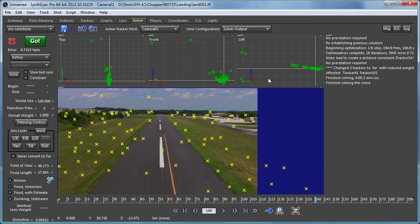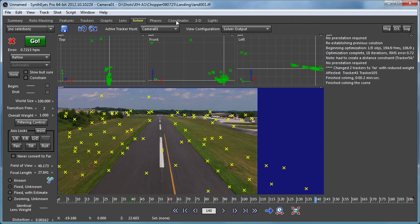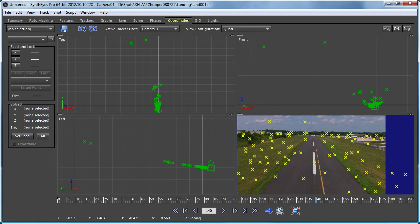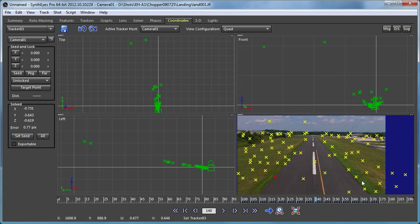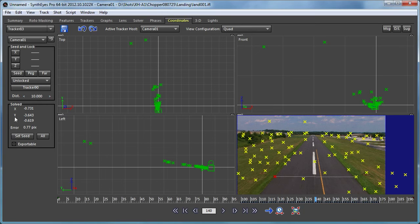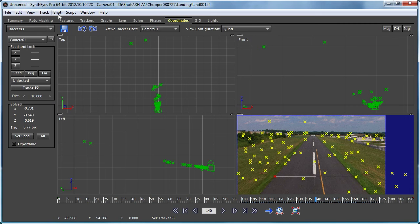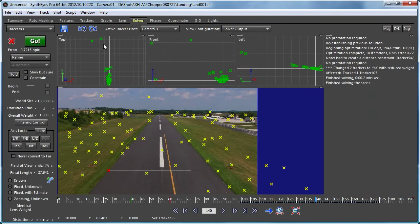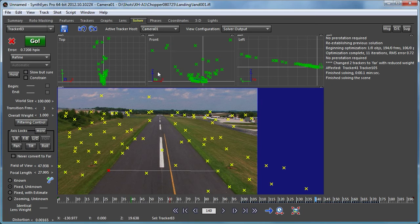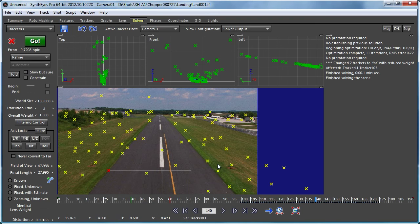And now we're ready to start thinking about a coordinate system. Now any coordinate system needs to have both a position, a rotation, and an overall scaling. So what we're going to do is set up a scaling using a distance constraint. And we're just assuming that we know the width of the runway. So I selected one tracker. Now I'm alt clicking the other tracker on the other side of the runway. And I'm just going to run this up to 10 units, call it 10 meters across. And now let's go and just update our solve.